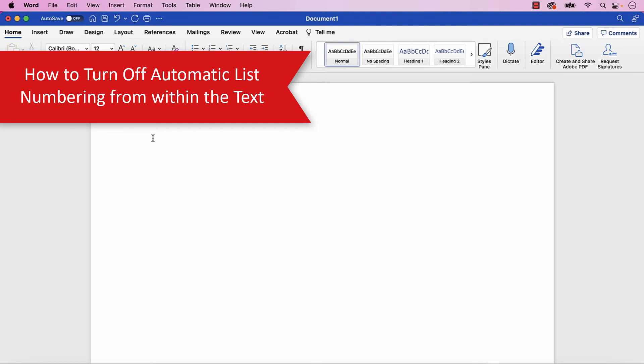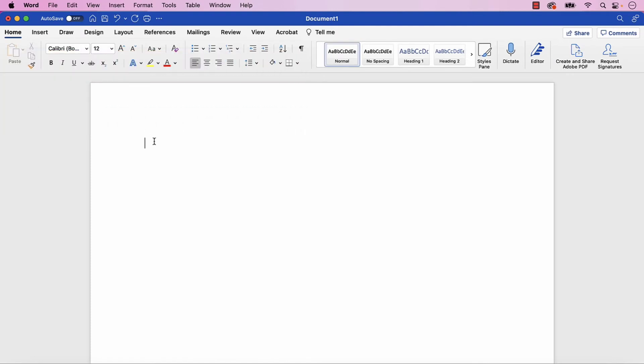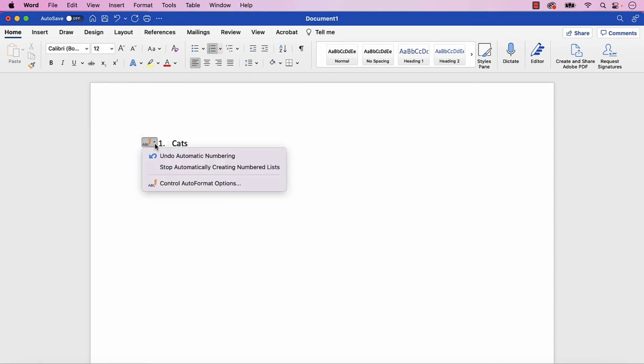When you first begin working on a list with automatic numbering turned on, you can quickly turn off the automatic numbering by selecting the AutoCorrect Options button, and then select Stop Automatically creating numbered lists from the dropdown menu.